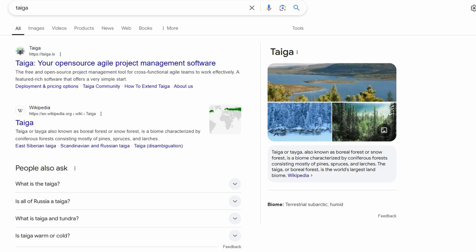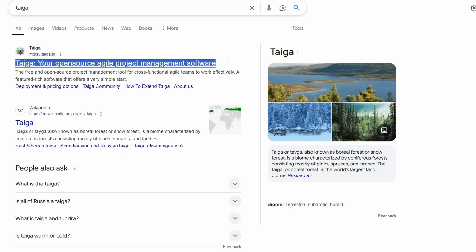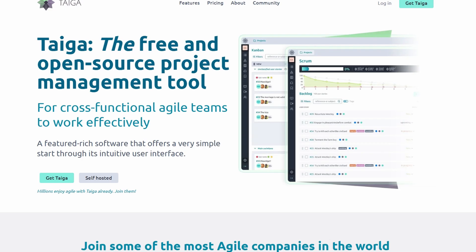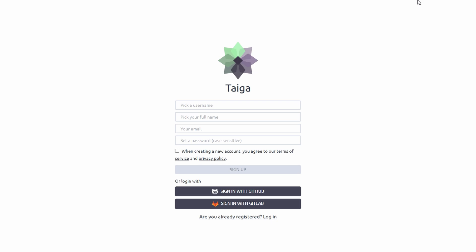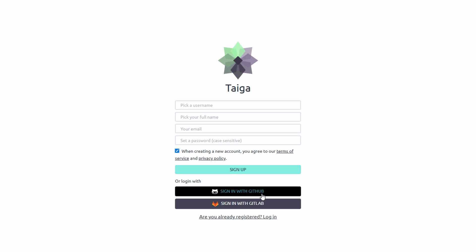Getting started with Taiga is quick and simple. Visit Taiga's official website and click on Sign Up. You'll be prompted to enter your email, choose a username, and create a password. Alternatively, you can use your Google or GitHub account to speed up the process.